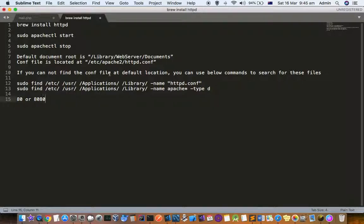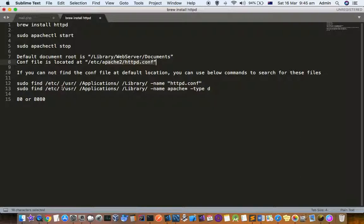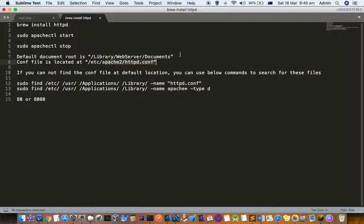You can actually go into this httpd.conf configuration file and see which port the server is listening to. Then you can go to the browser and type localhost:8080, or if it's running on 80 then you don't need to specify the port.